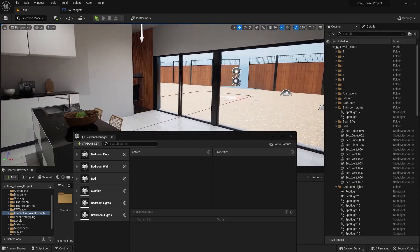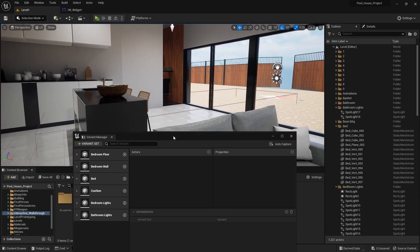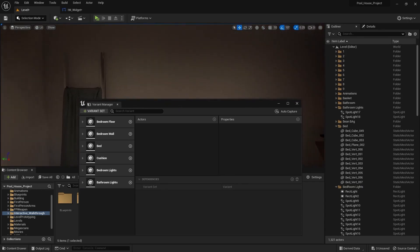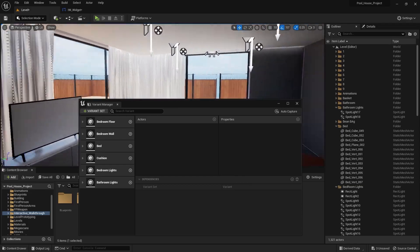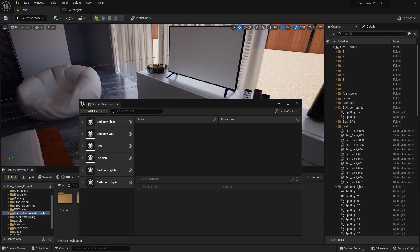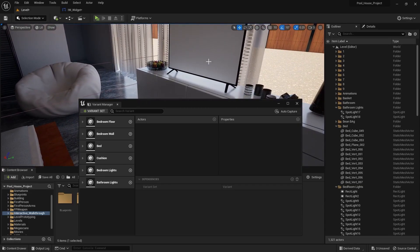That's it for this lecture. In the next lecture we'll learn how we can switch off and switch on the TV by using the interactive walkthrough menu. I'll see you guys in the next one.